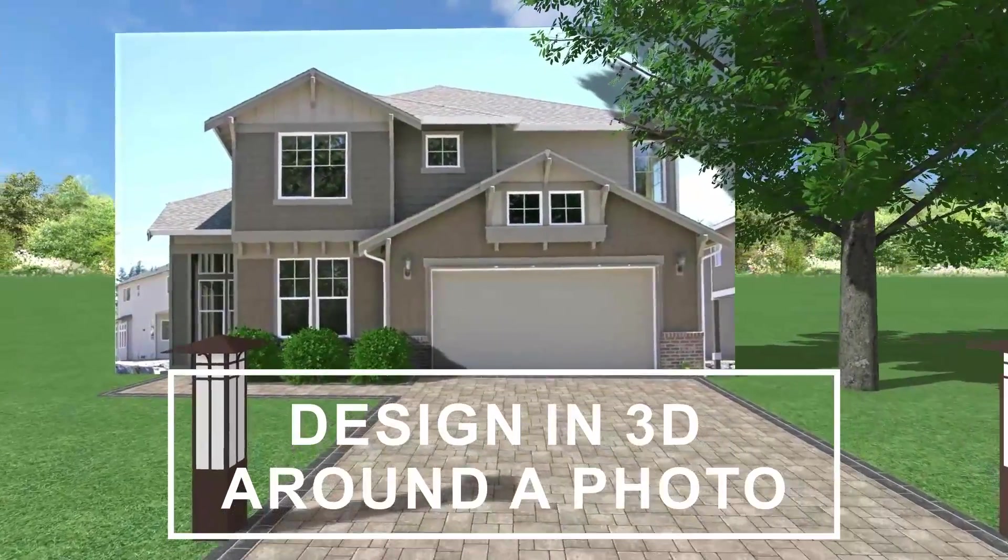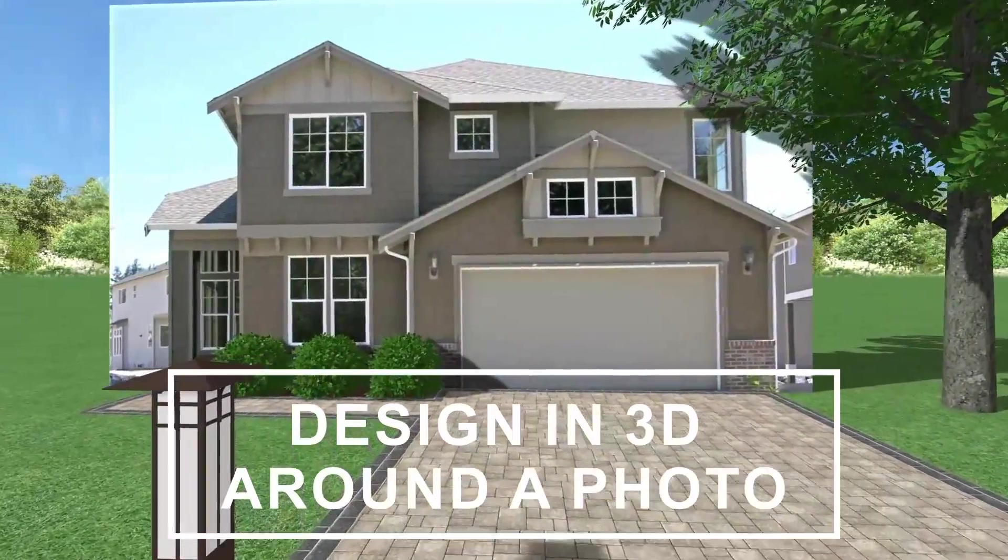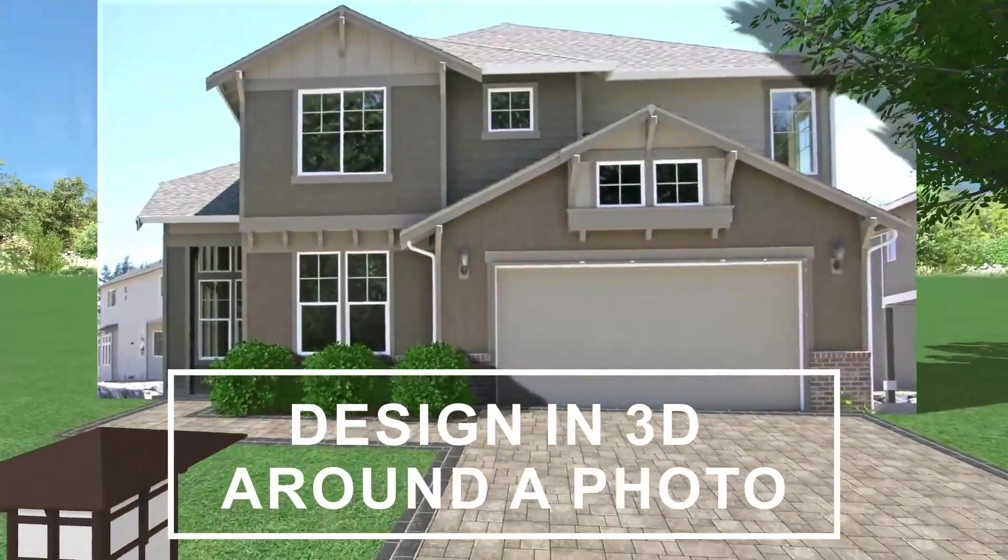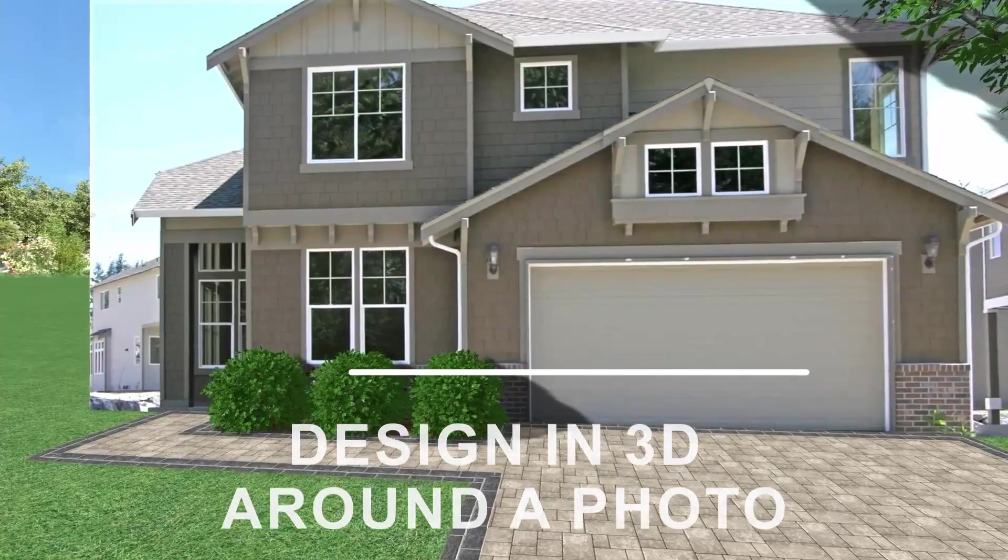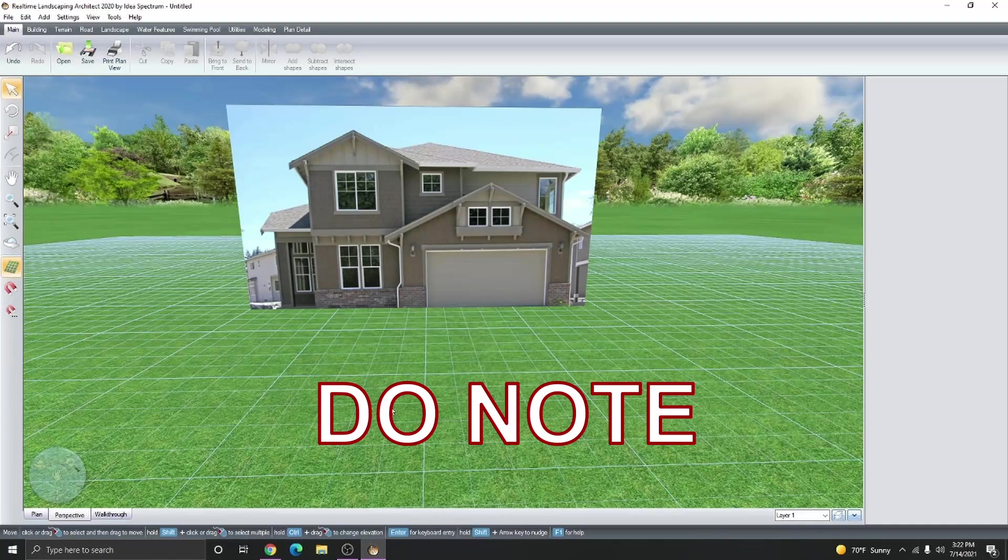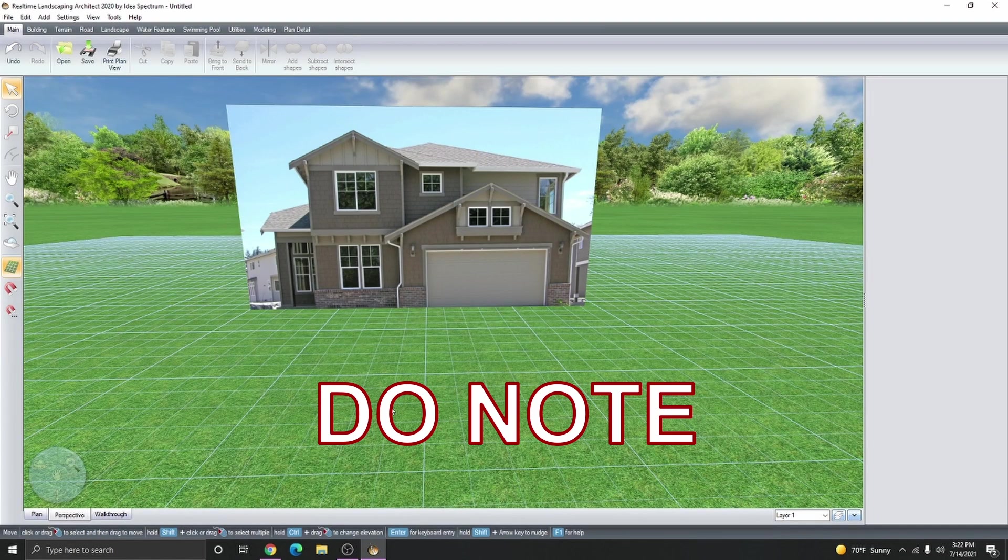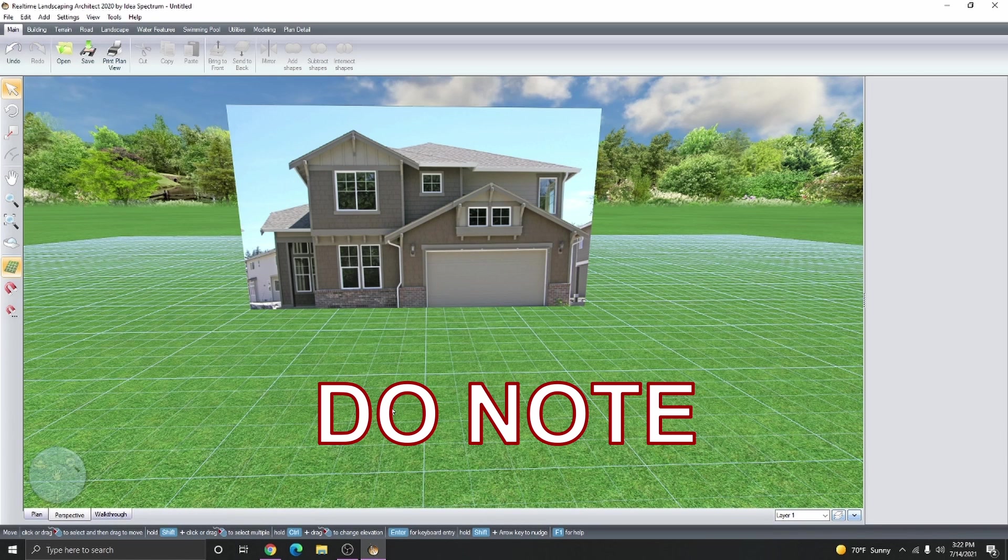In this tutorial, I'm going to show you how to design around a picture of a house in 3D in less than 4 minutes. A lot of times this hybrid method only works with a specific image of a property. The image does need to be taken in a one-point perspective straight onto the house. It can't be on an angle or this isn't going to work very well.